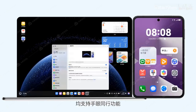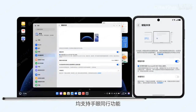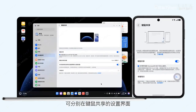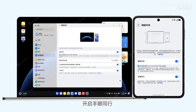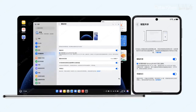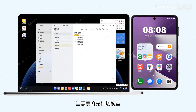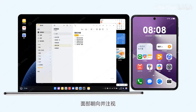If both of your devices support the Hand Eye Follow feature, you can enable it separately in the Keyboard and Mouse Sharing settings. When you need to switch the cursor to another device, place the current device face down and focus your attention on the other device's screen.